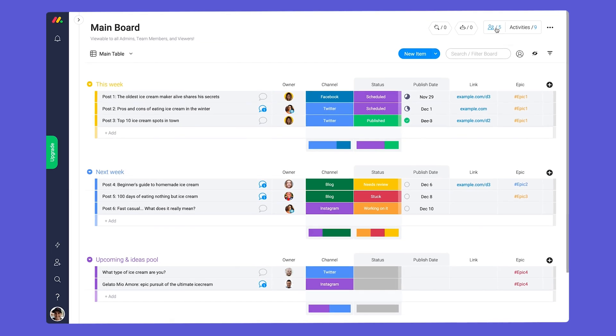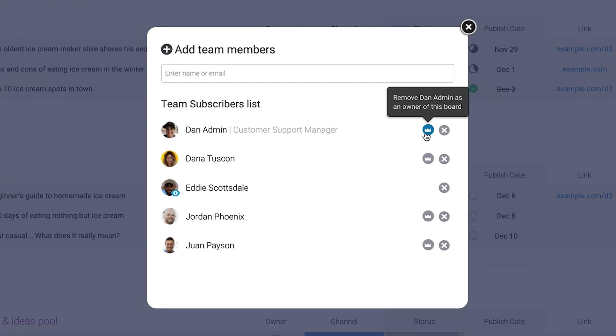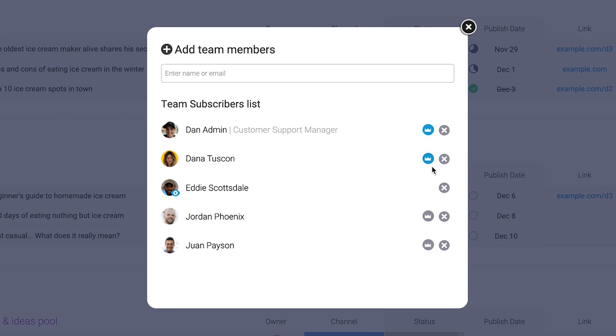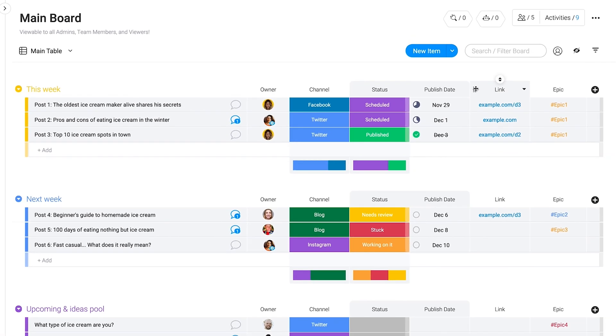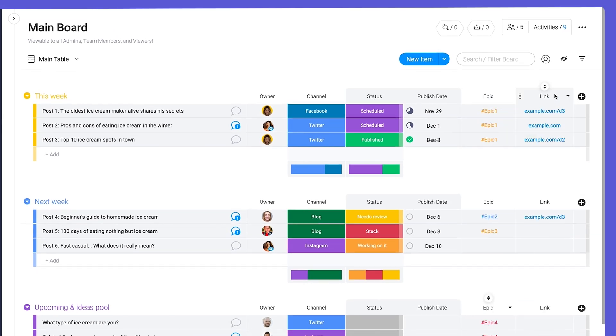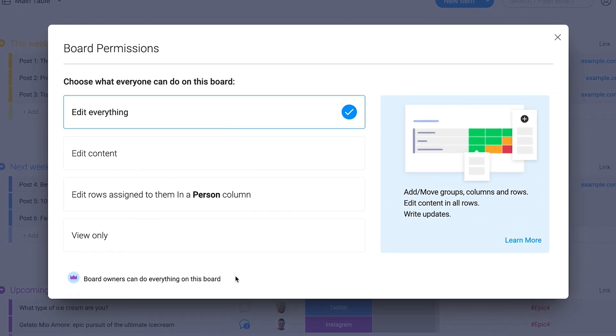Board owners are either the team member who created the board or a subscriber who has been chosen to be a co-owner by the board creator. You can make any admin or team member a board owner by clicking on the crown icon next to their name in the subscribers section. Only board owners can adjust the structure or edit permissions on the board.